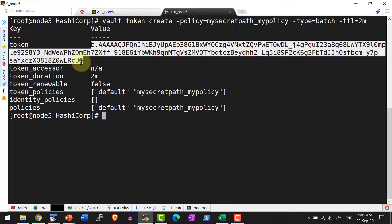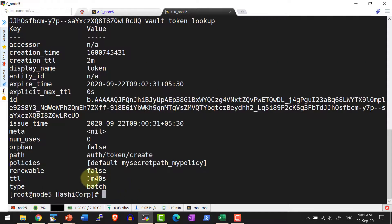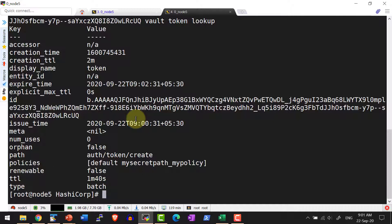If I do a lookup after 2 minutes it will get expired. Let me do a lookup. This particular token has a TTL remaining of 1 minute 40 seconds.